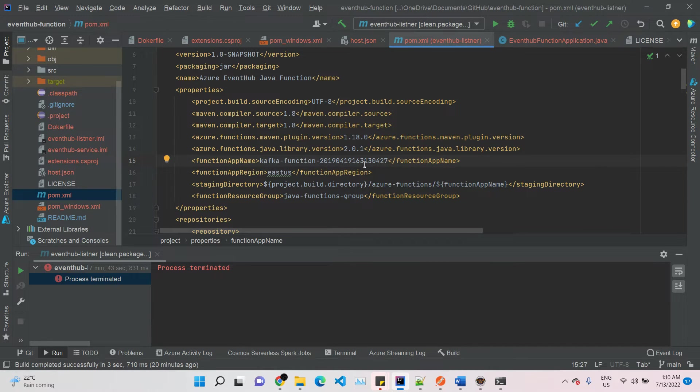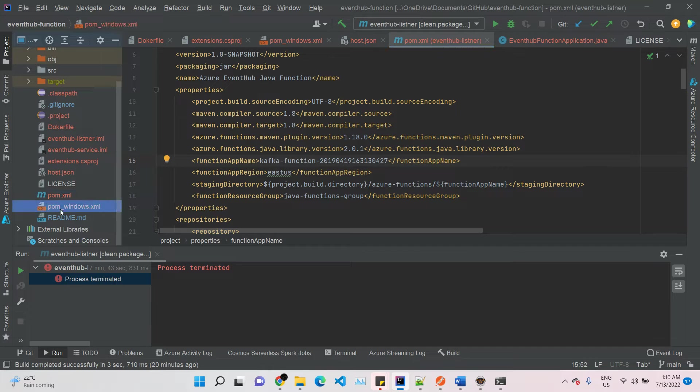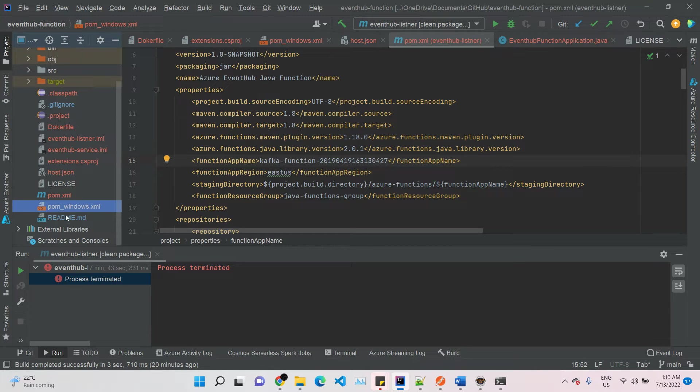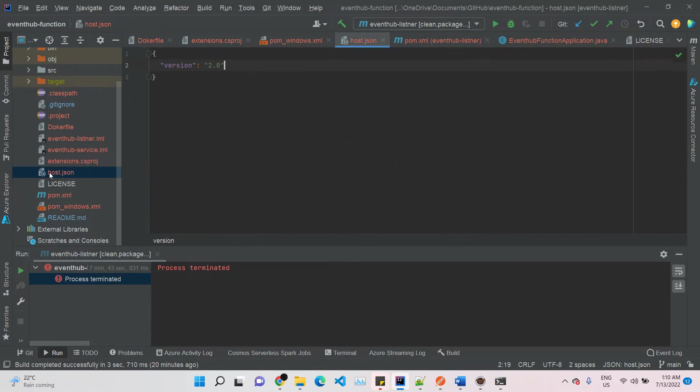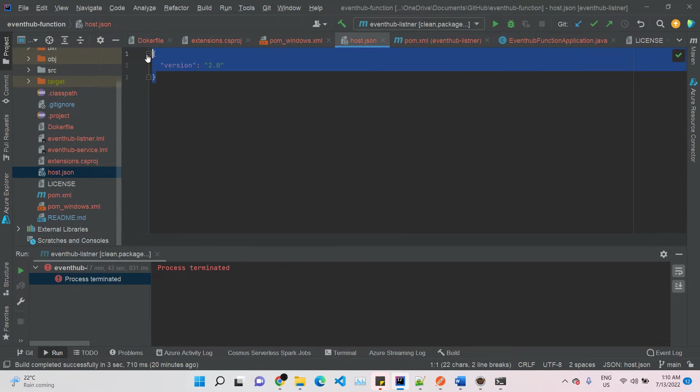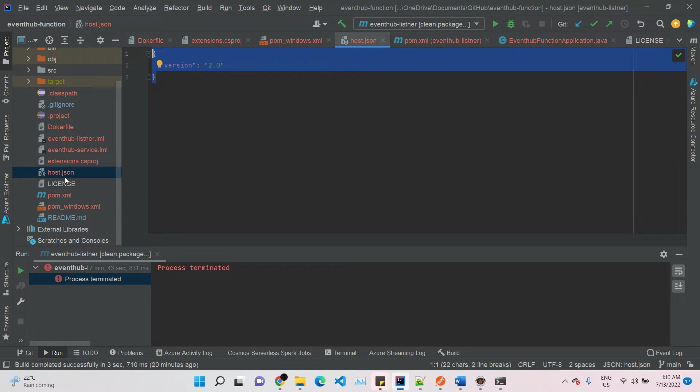Here, pom_windows.xml is for Windows instance. We should have now pom_linux, but I didn't create that one for demonstrating locally, so this should be fine. The host.json - nothing much has to be configured in this one. If you already have any extension that's already installed, you can define it in host.json or any other configuration.